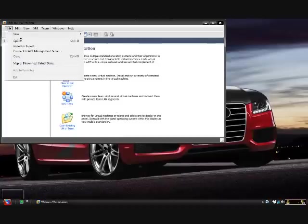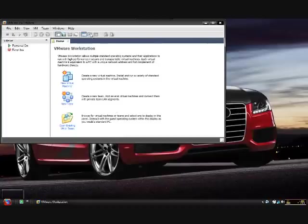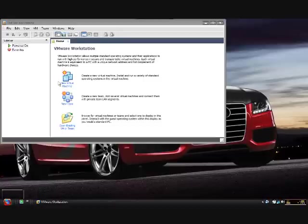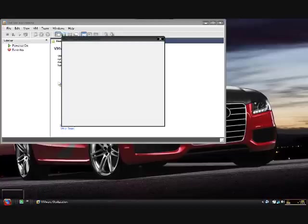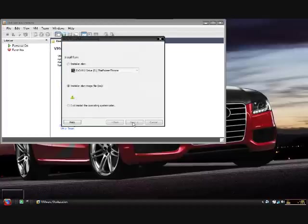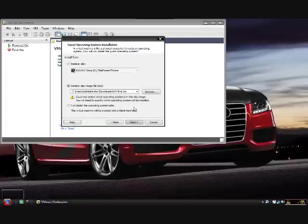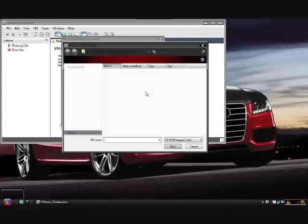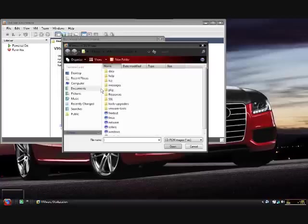File, new, virtual machine and you'll get this little wizard popping up. Just have it on typical, click next. Now you want the ISO image and you're going to browse and you're going to go to wherever you saved it. I saved mine in downloads.